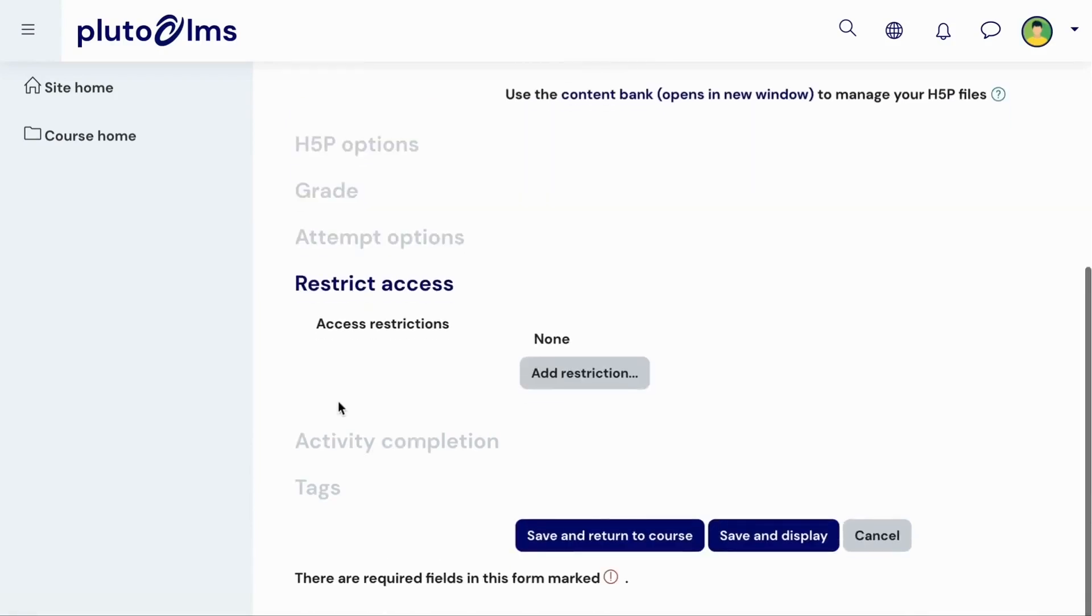You can also add restrictions to control the conditions under which learners will be able to access your activity.